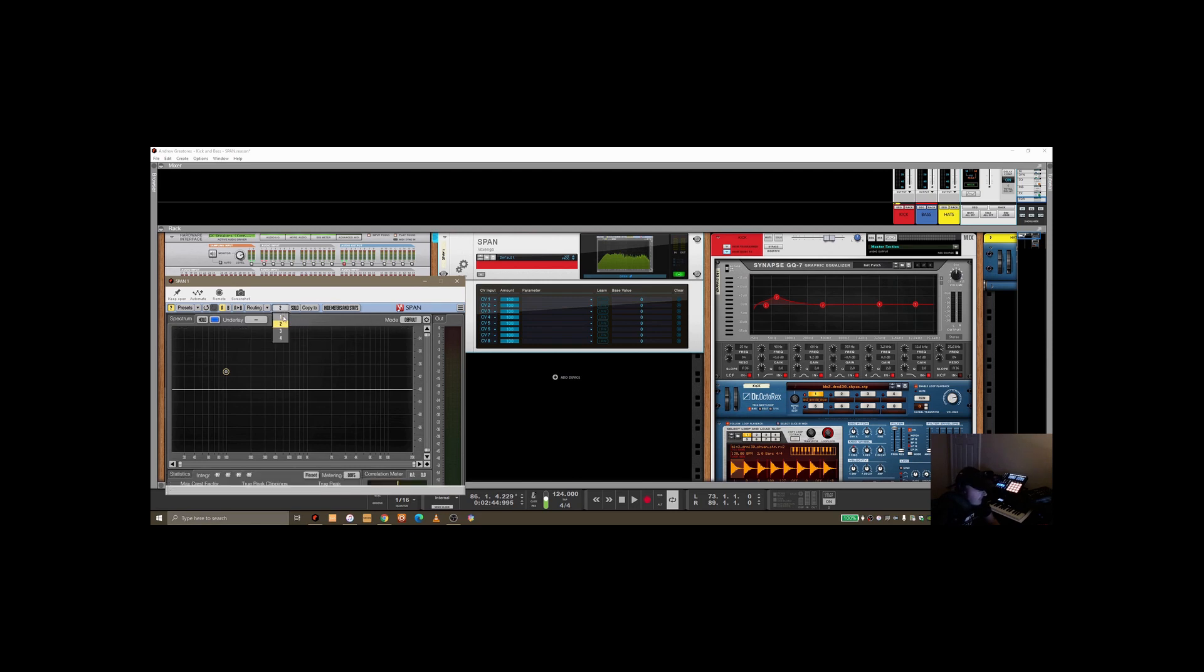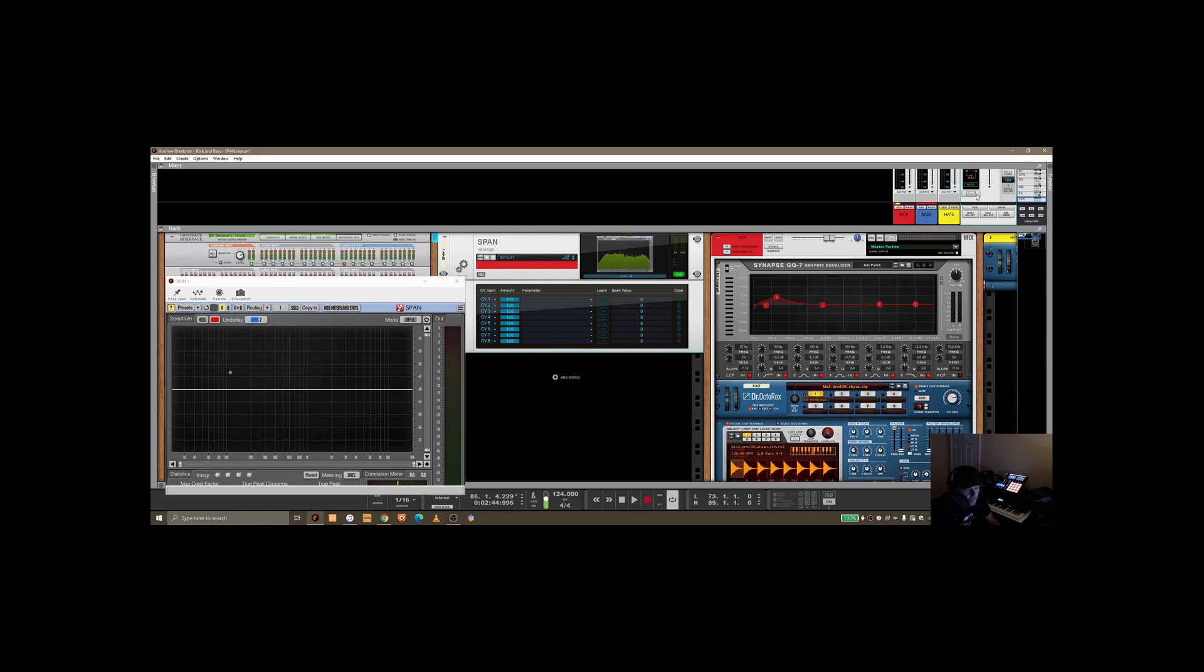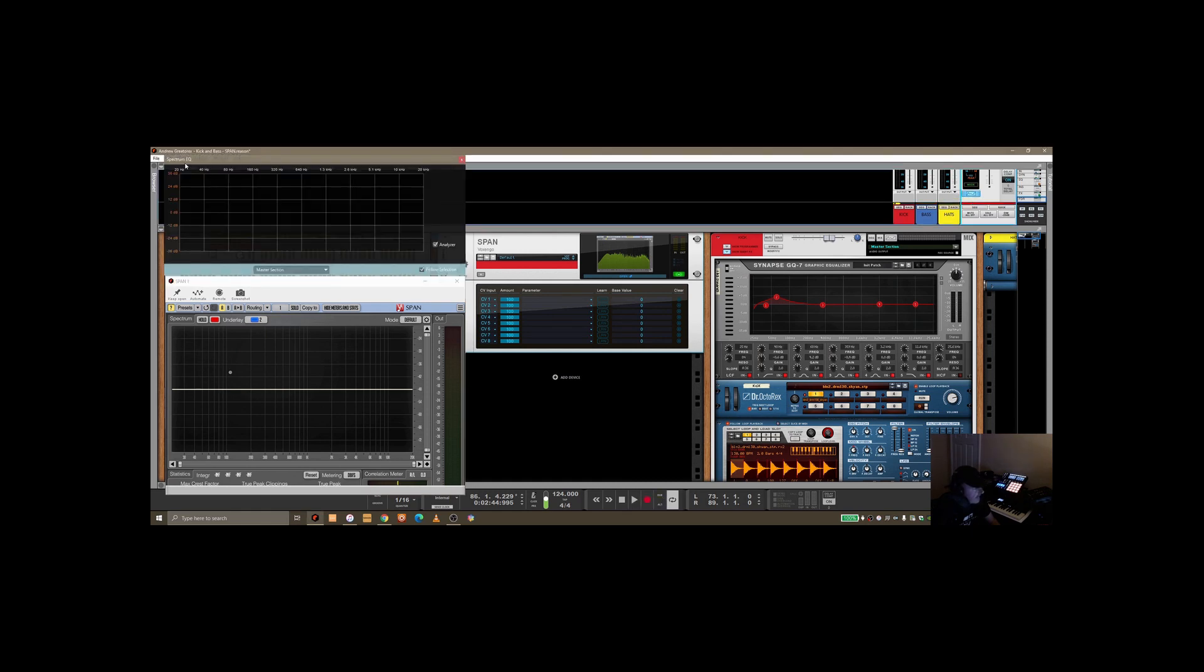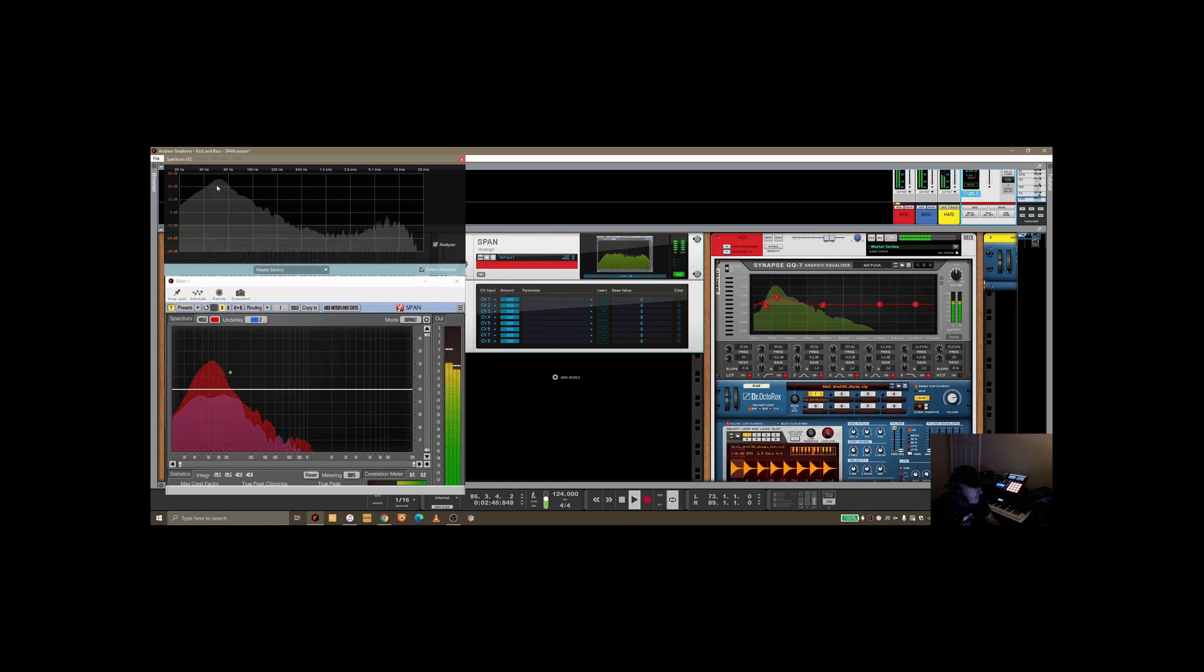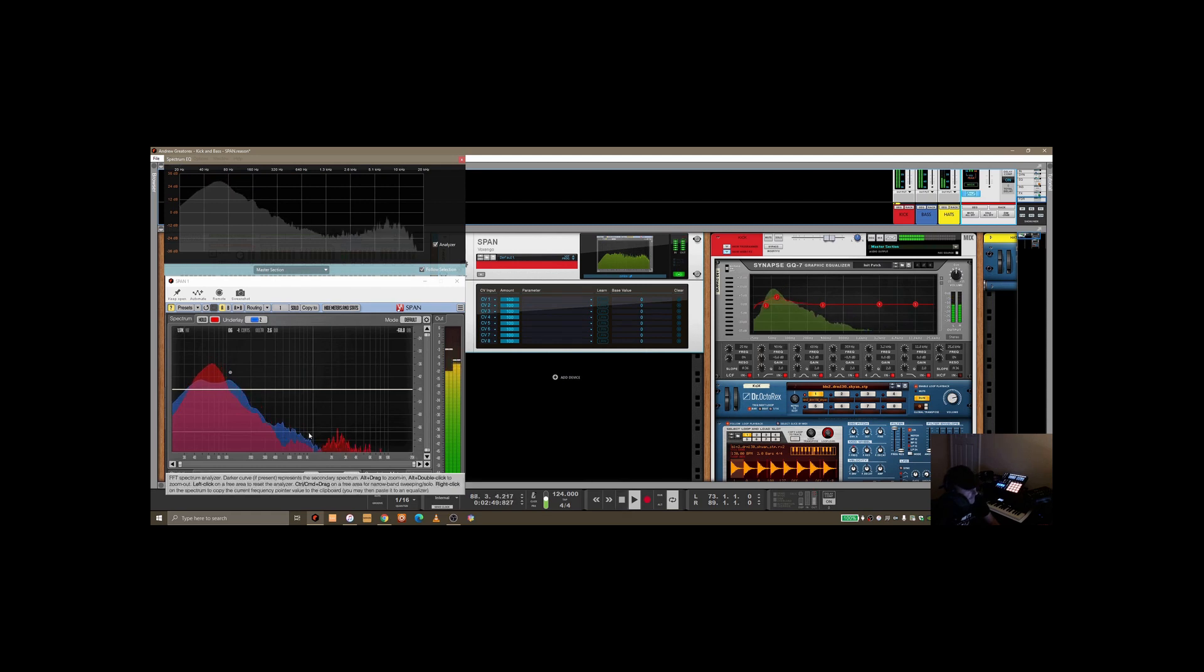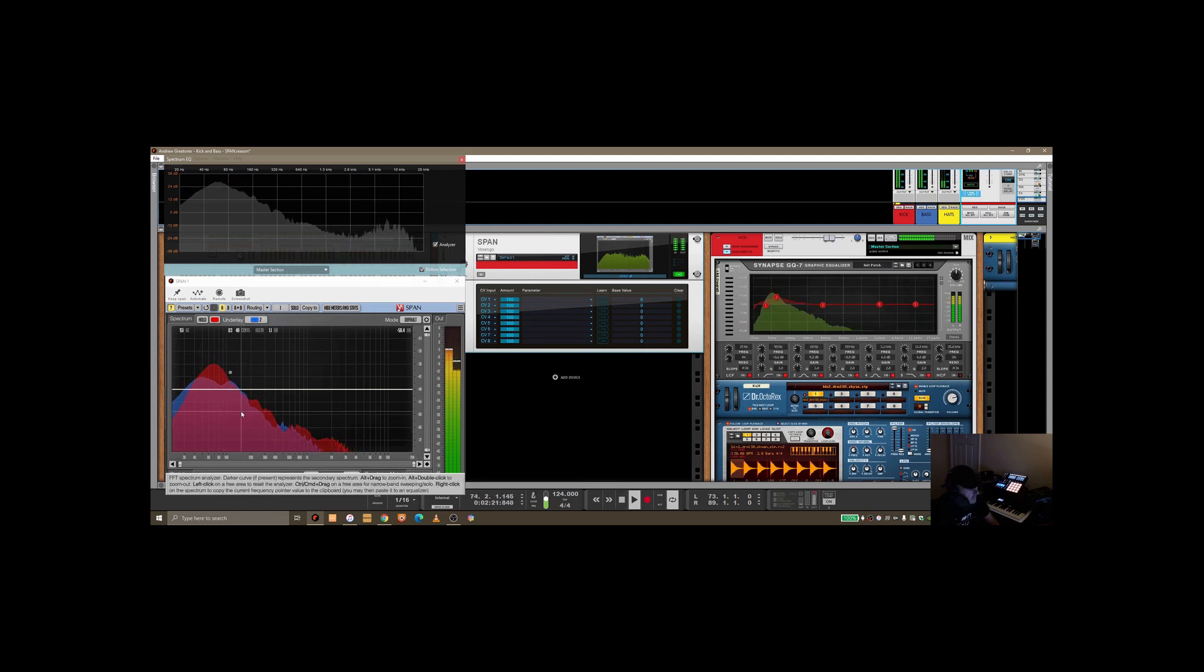Okay, so we're going to switch back to one here. Now if I just play this, you'll see by opening up the standard spectrum EQ in Reason, you can see the kick and the bass mashed together in the frequency ranges here.